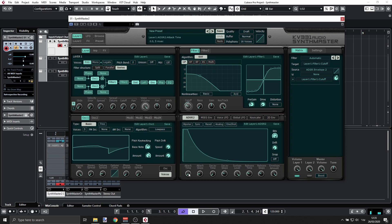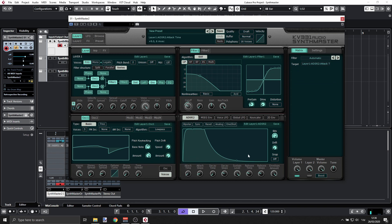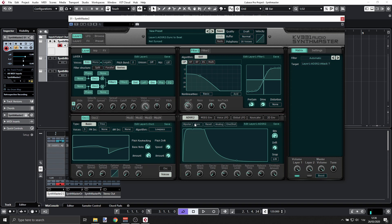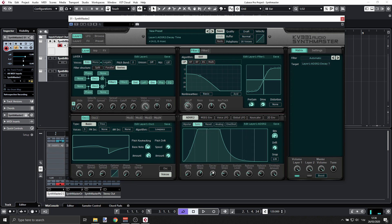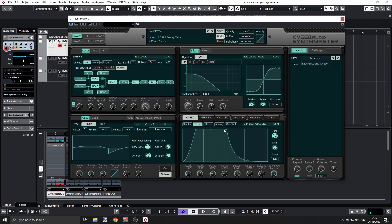Now we need to set up our ADSR here. Again, I want to snap this and sync. Let's set the decay time to something that is more musical.